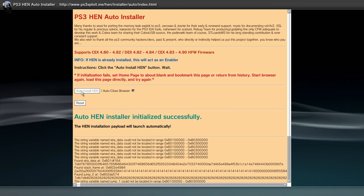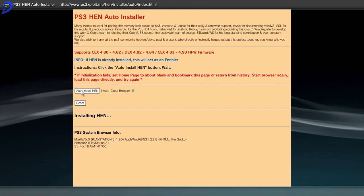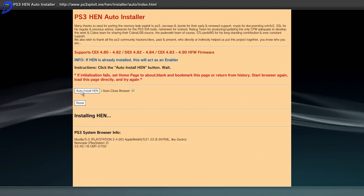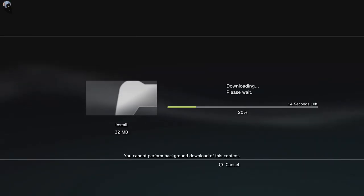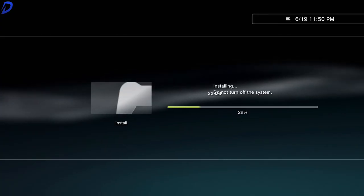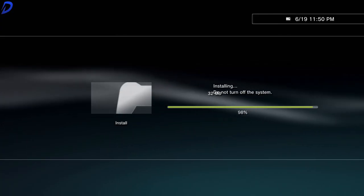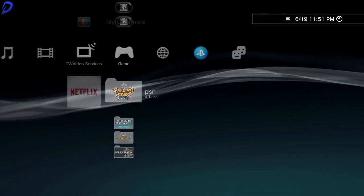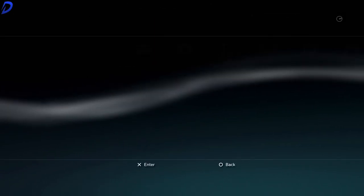As you can see the auto HEN installer initialized successfully. It will bring us back to the XMB. Now what we want to do is continue with the download and install. Let it do its thing.